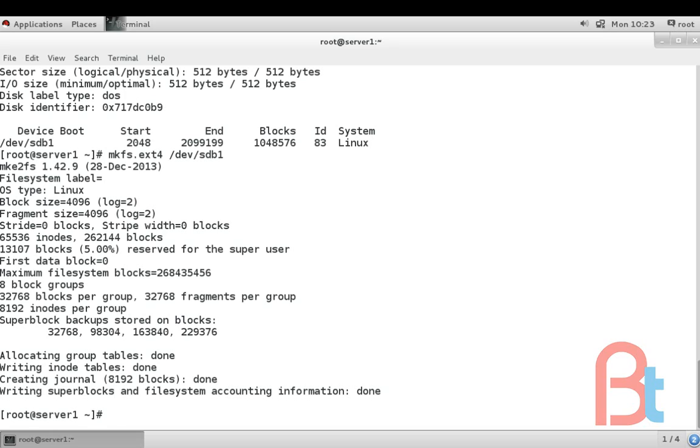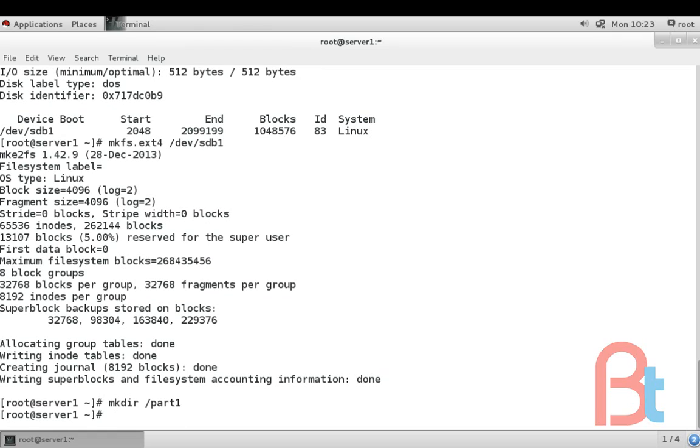Now we create a folder for mounting this partition. mkdir /part1. Part1 is our folder in which we are going to mount this new partition.